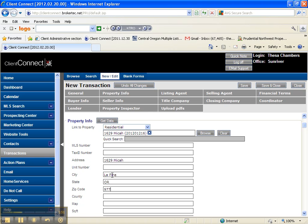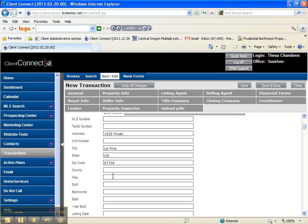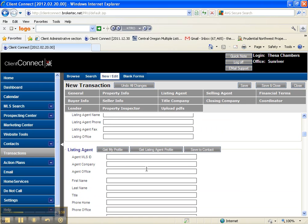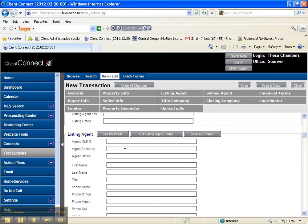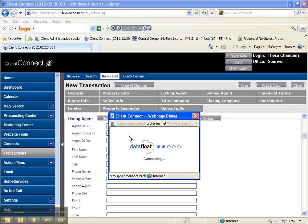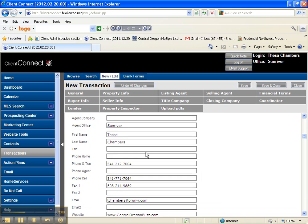We're going to skip over all this for now. Listing agent, if you're the listing agent you can click get your profile and your information will be put in there.